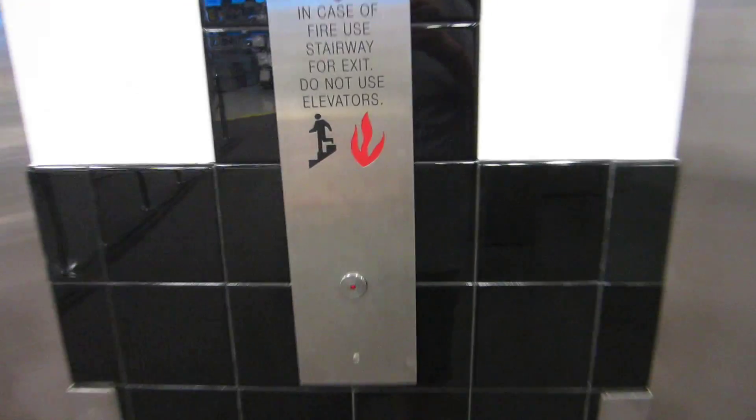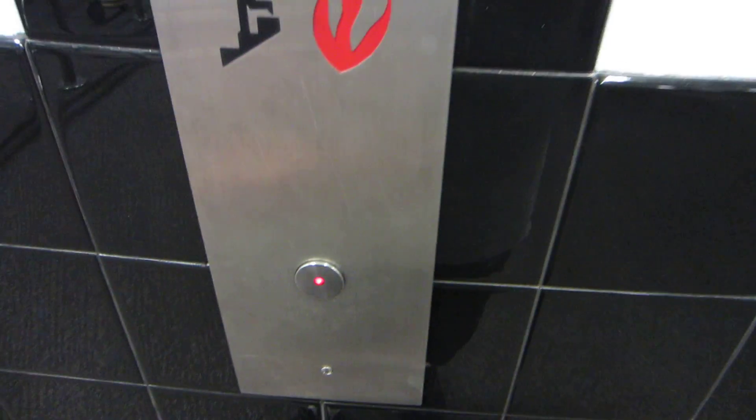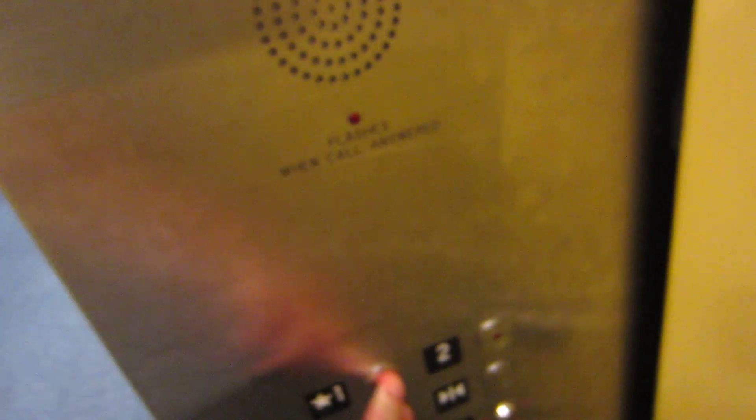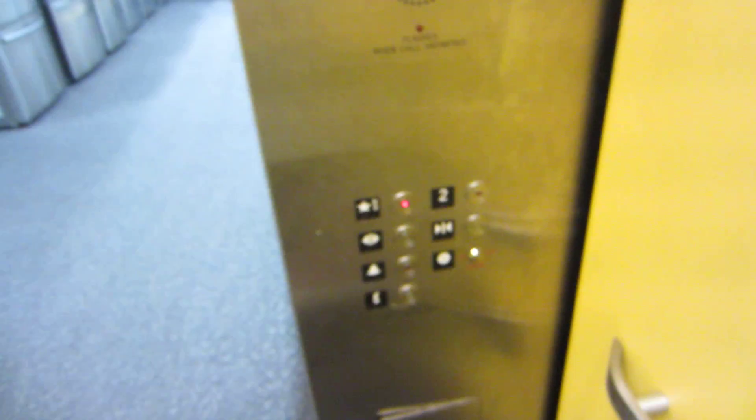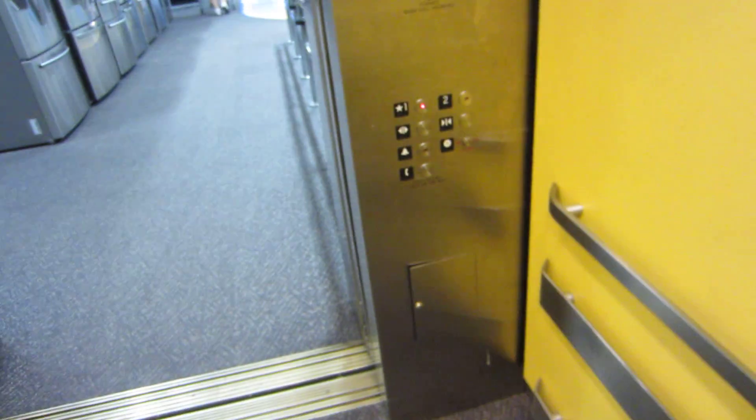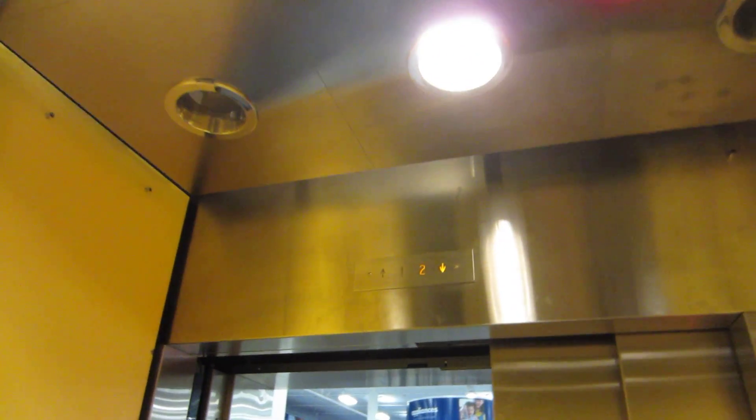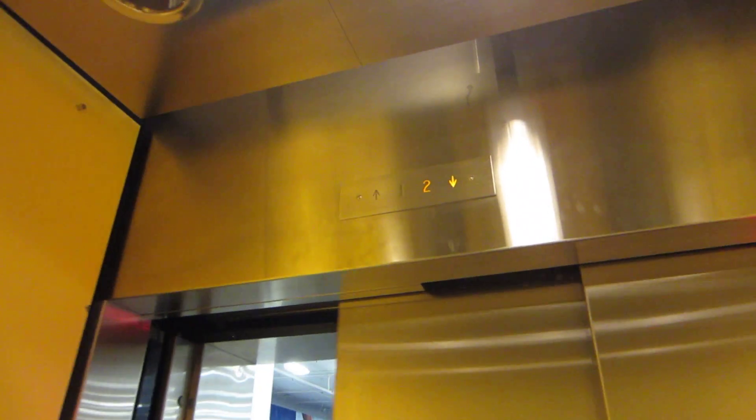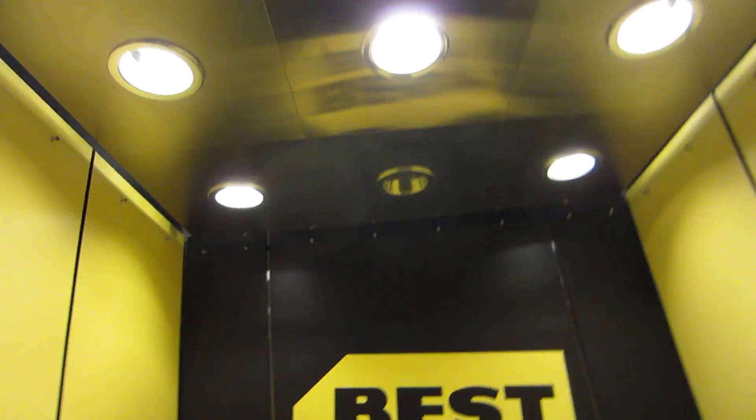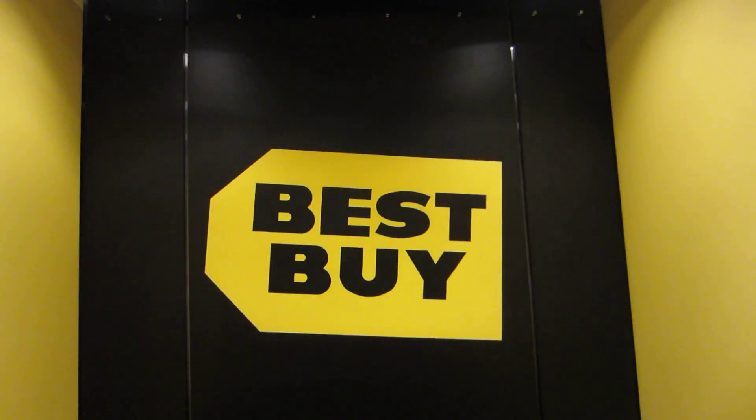These are the elevators here at Best Buy Santa Roe Shopping Center, San Jose, California. These are, I believe, Otis, or at least maintained by Otis, because the escalators are currently being repaired and the sign says Otis on it.